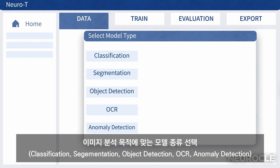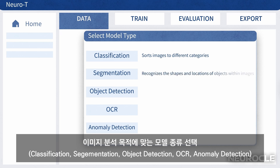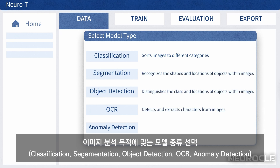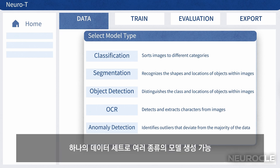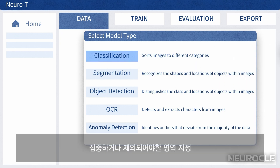The model types include classification, segmentation, object detection, OCR, and anomaly detection. You can create multiple types of models with one data set.